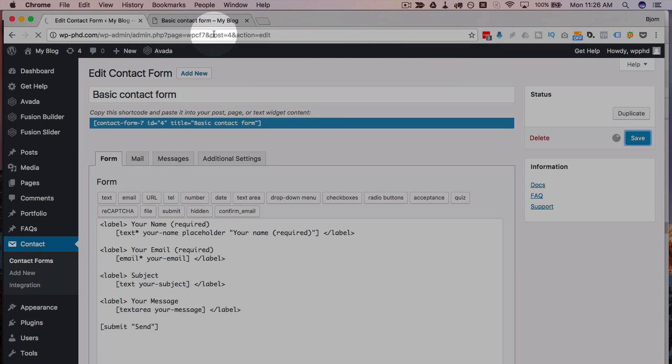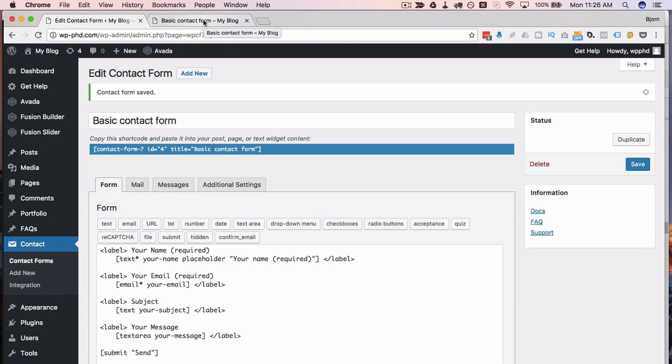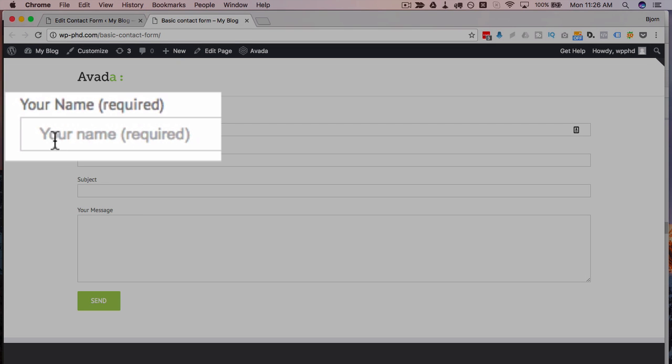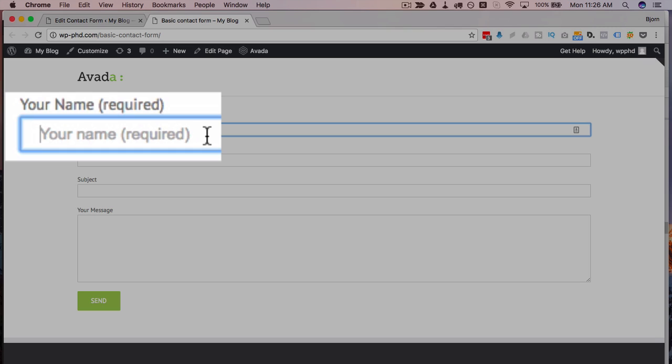Now if we go back to our form and reload the page we see we now have the placeholder text which if you click into the field you can write right over it. As soon as you start typing it's gonna disappear.